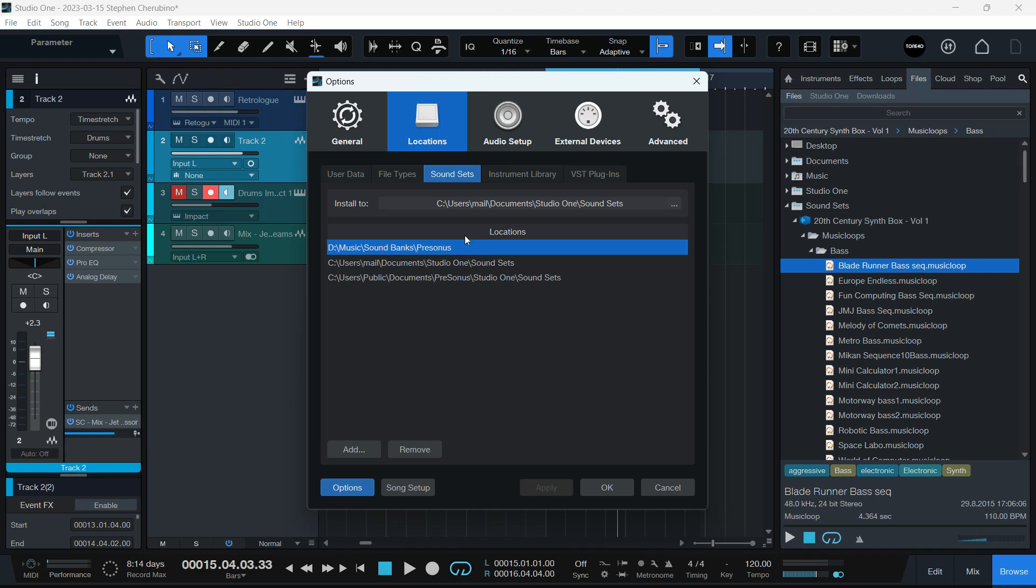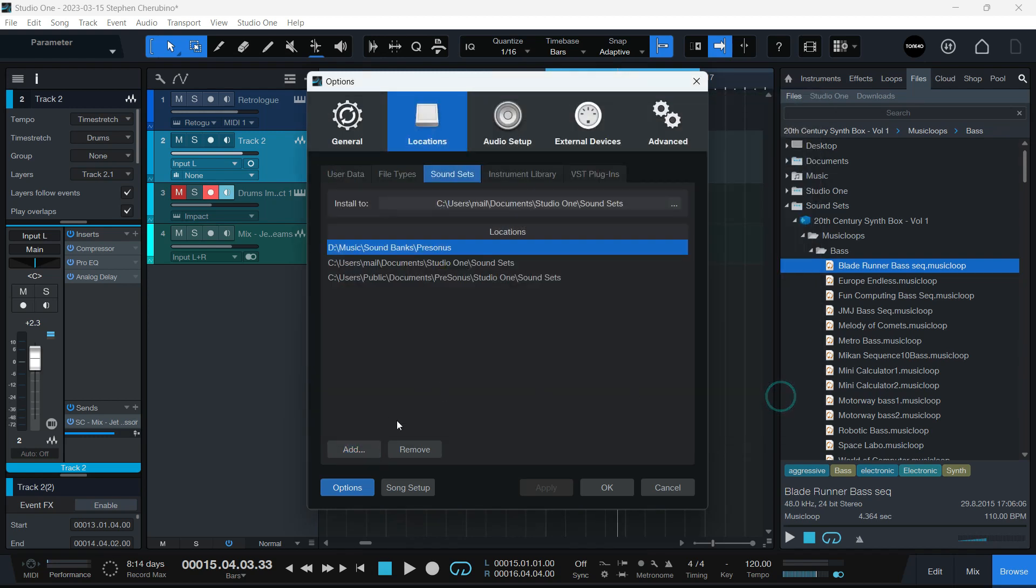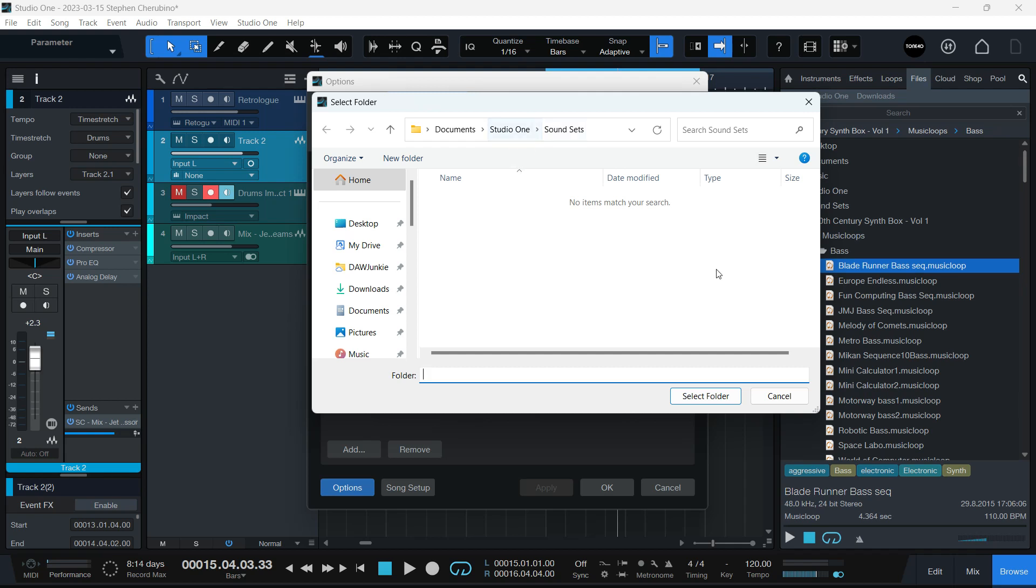So if you have a folder that has all your sound sets in it, you have to make sure that it's added here. Otherwise, the program will not find your sound sets. For all the future stuff that you want to put in there, you set the folder here.